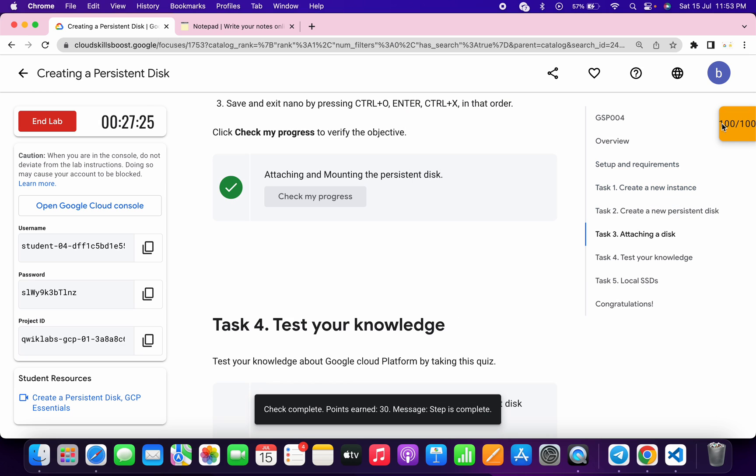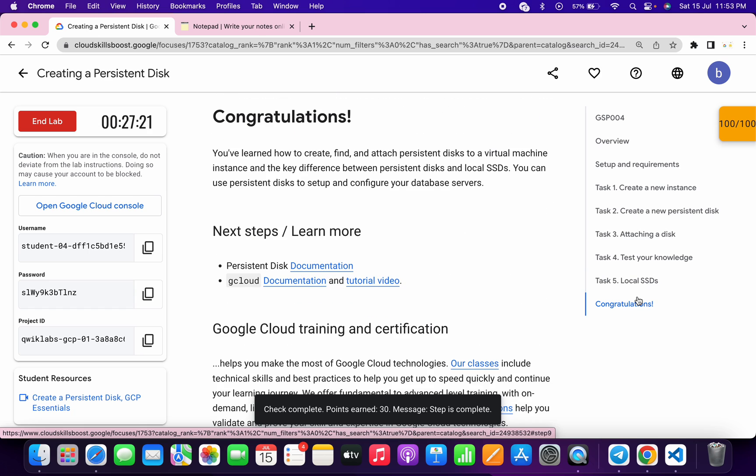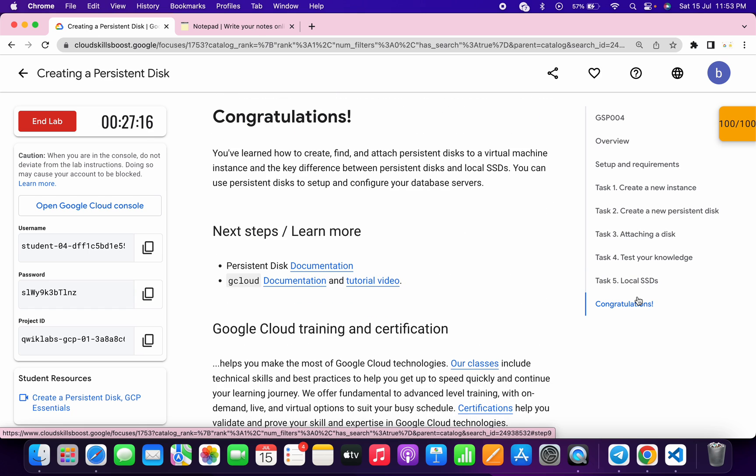And as you can see, we got 100 over 100, and that's the way we have to complete this lab. I hope you guys like the way I solve this lab. If you still have any doubts, please do let me know in the comment section. Thanks for watching and have a good day guys.